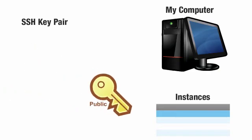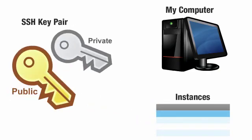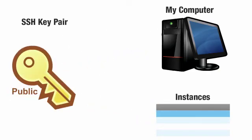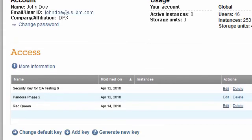In this video, I will show how we can create and manage key pairs outside of the instance wizard. In the Account tab, we can see information about my account with IBM Smart Business Development and Test on the IBM Cloud.